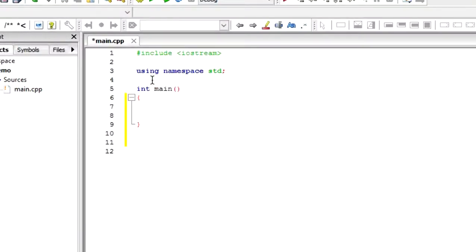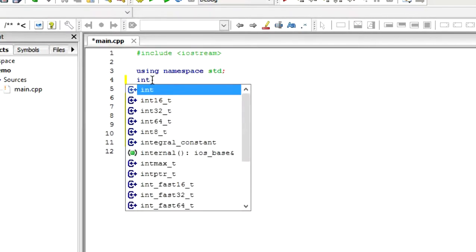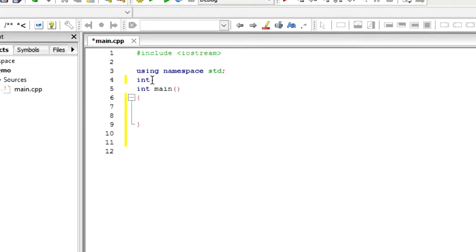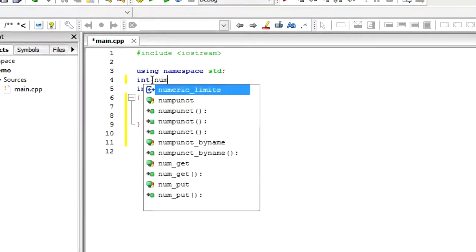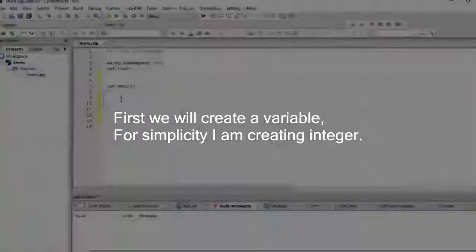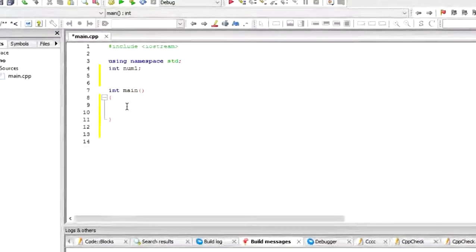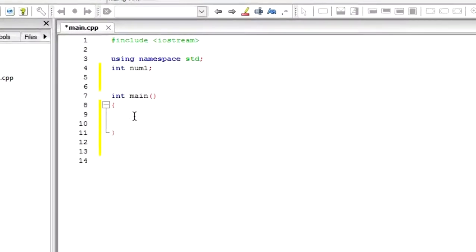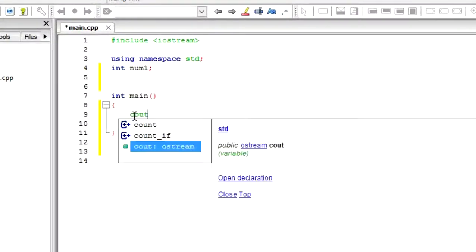So first of all to take input we create a variable over here. For the sake of simplicity I'm creating an integer variable. So once you've created this variable we will need to construct a sentence which will take the inputs.